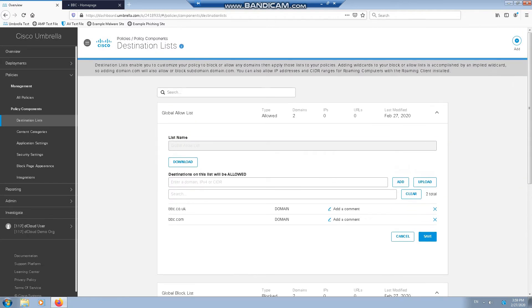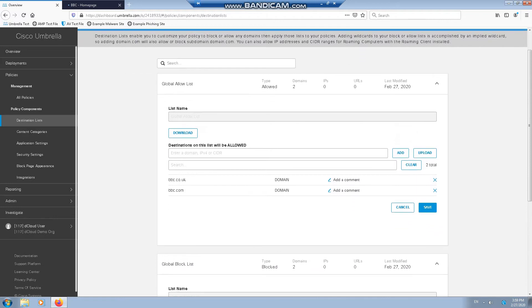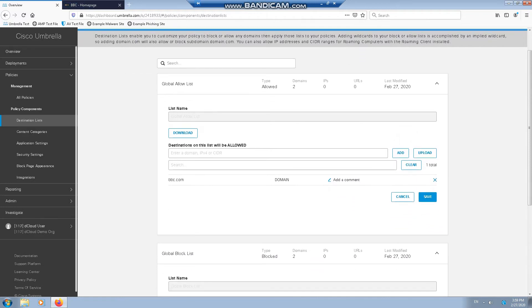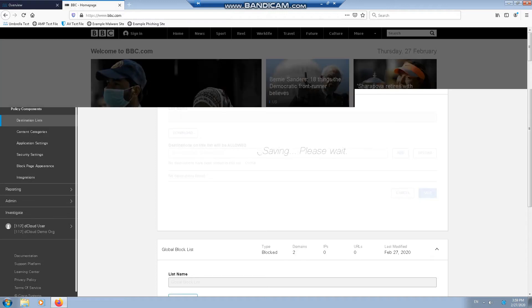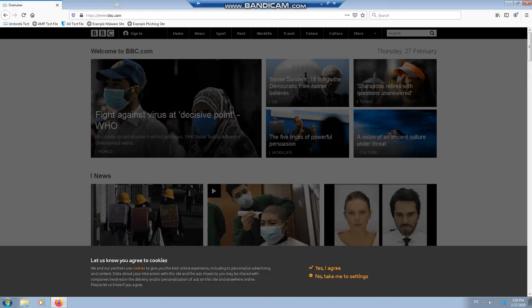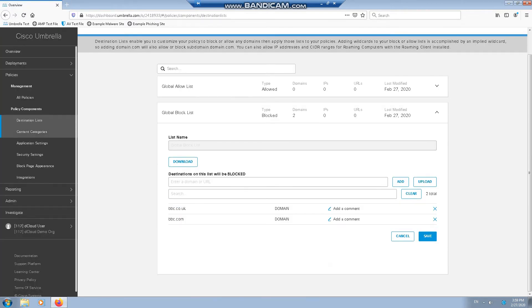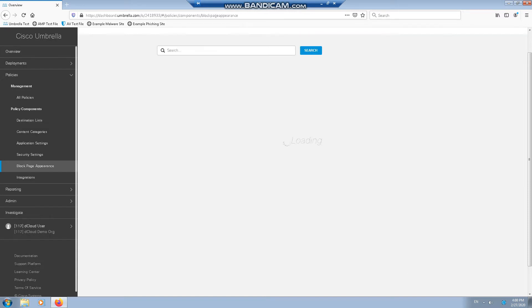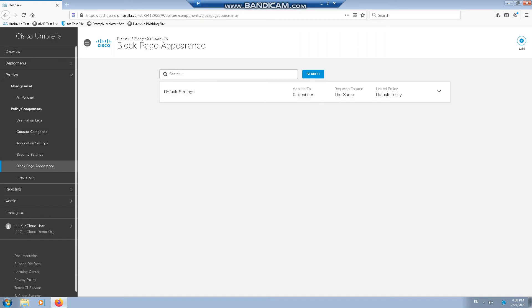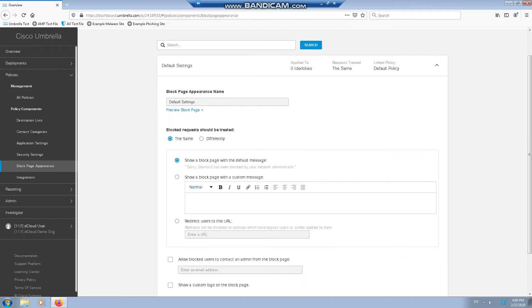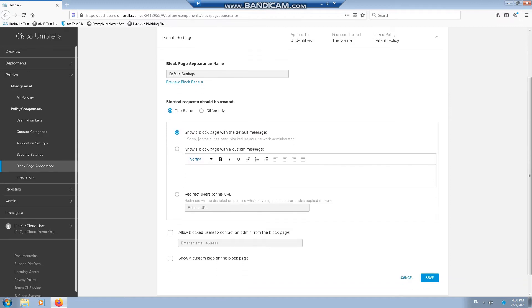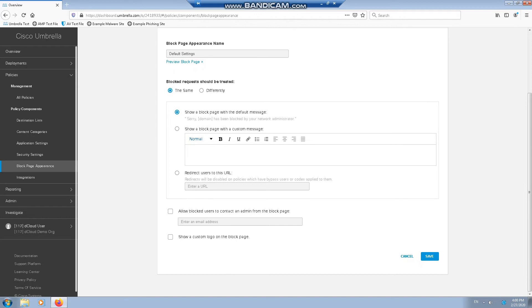Now I'm going to remove BBC from the white list because we're going to now dig deep into the block page appearances. The default settings for the block pages are every request is treated the same, and it will show the block page with the default message, which is BBC.co.uk has been blocked by the network administrator.